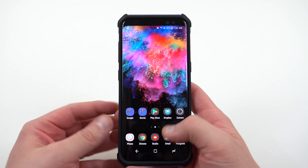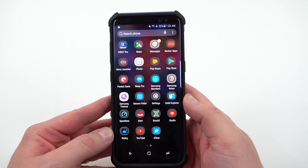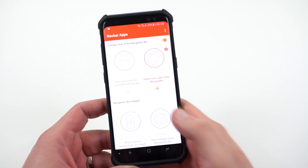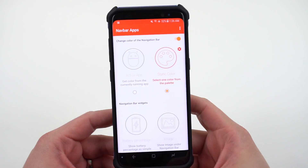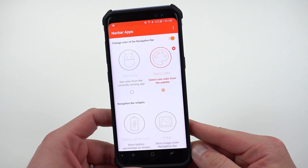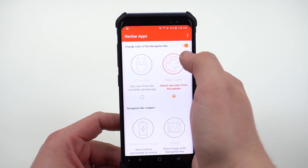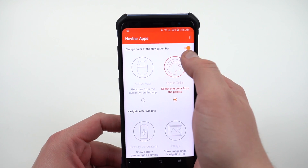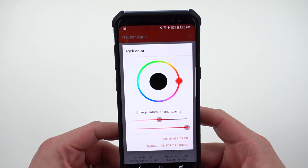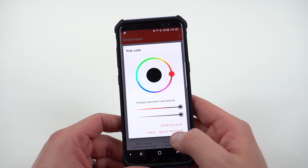So if you want to fix this problem, you can use an app that I've mentioned before in a previous video. Navbar Apps will solve this problem for you. You can go into Navbar Apps and actually select a color from the palette that you want to use. Go into settings, choose which color you want — I've chosen black in this particular case.